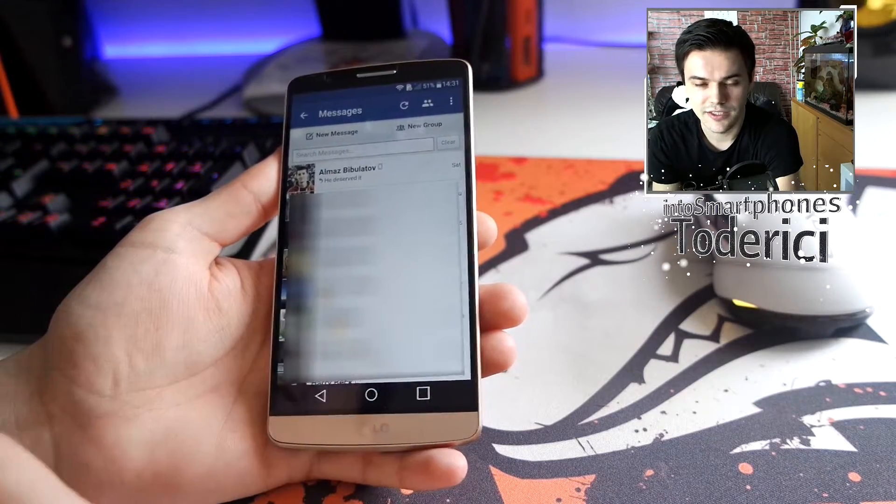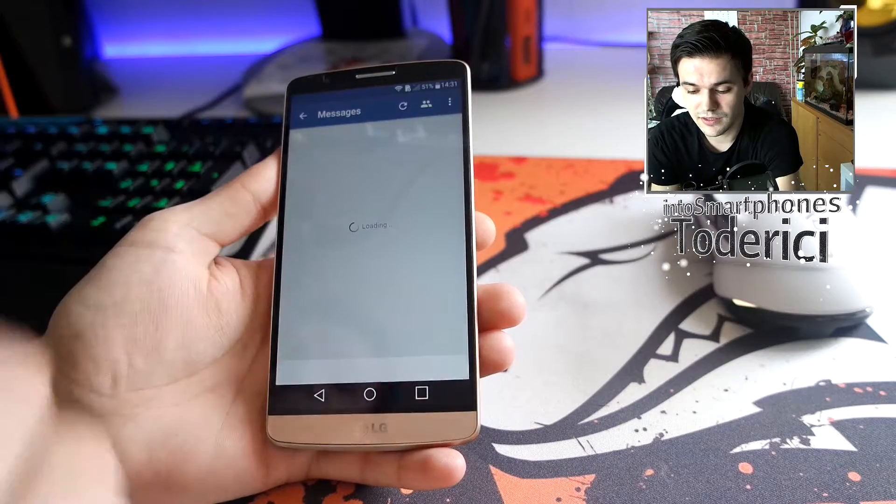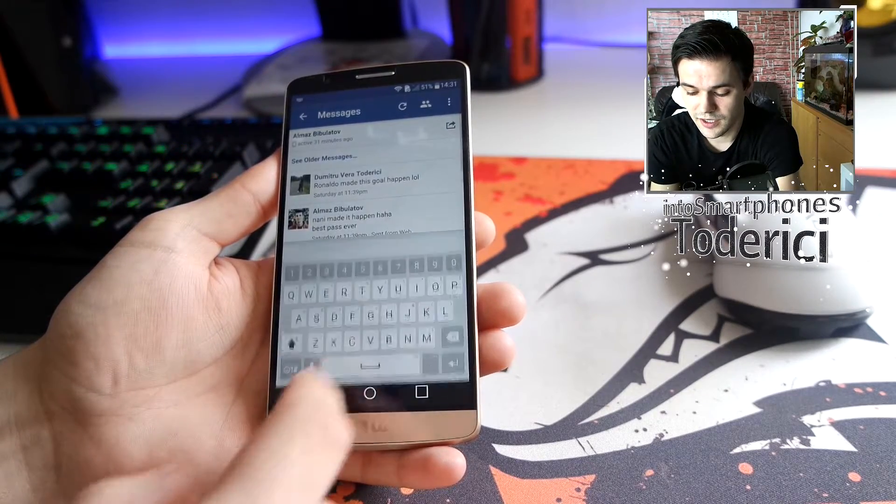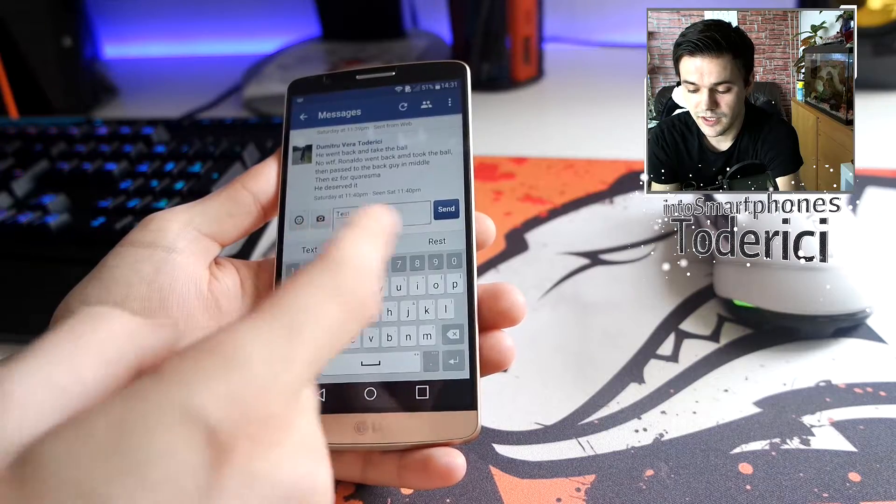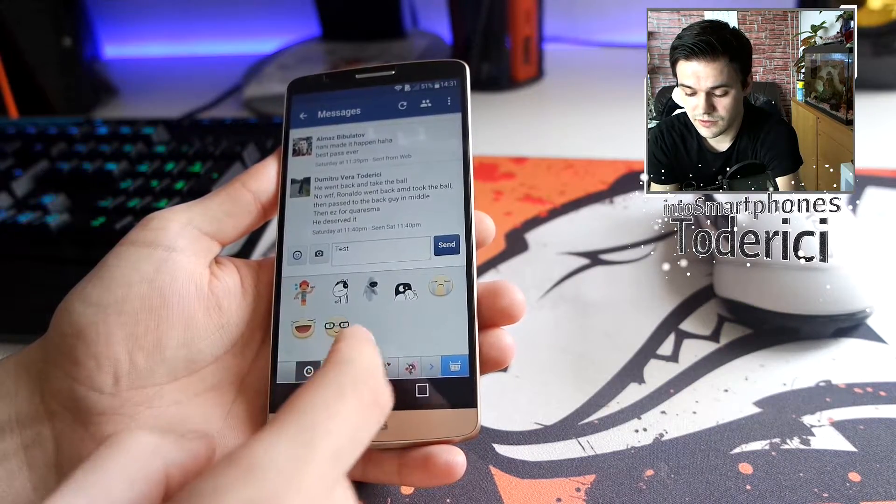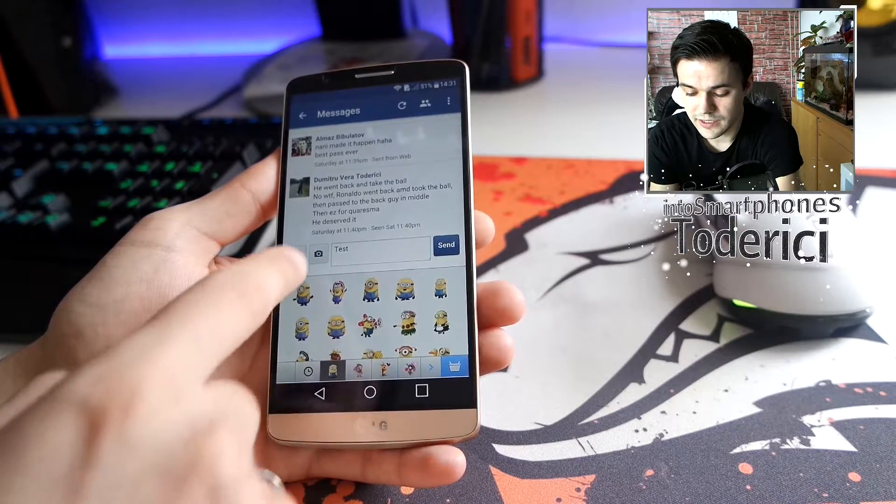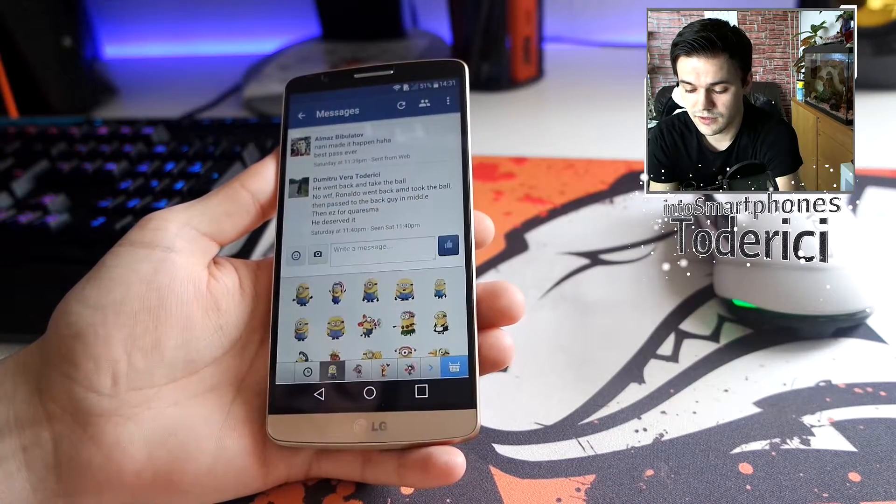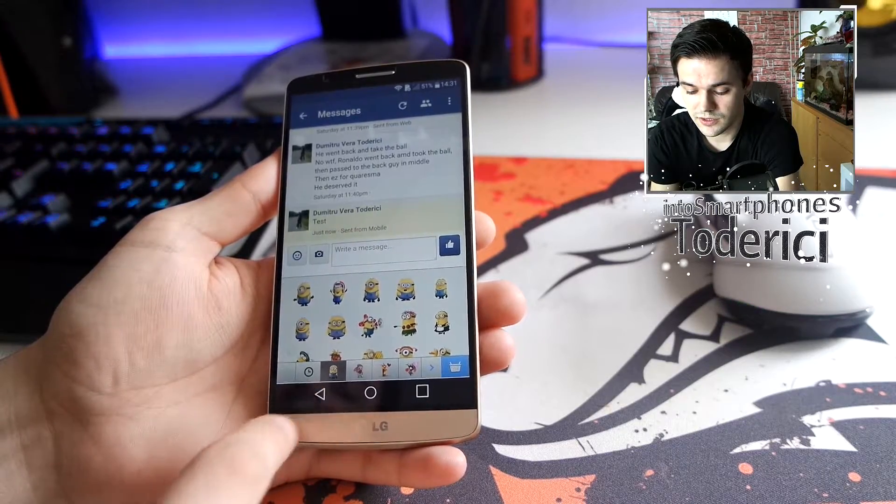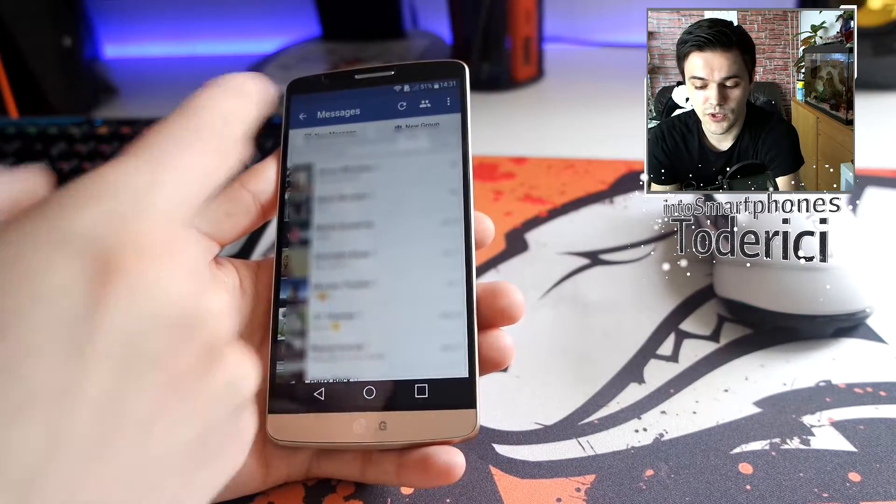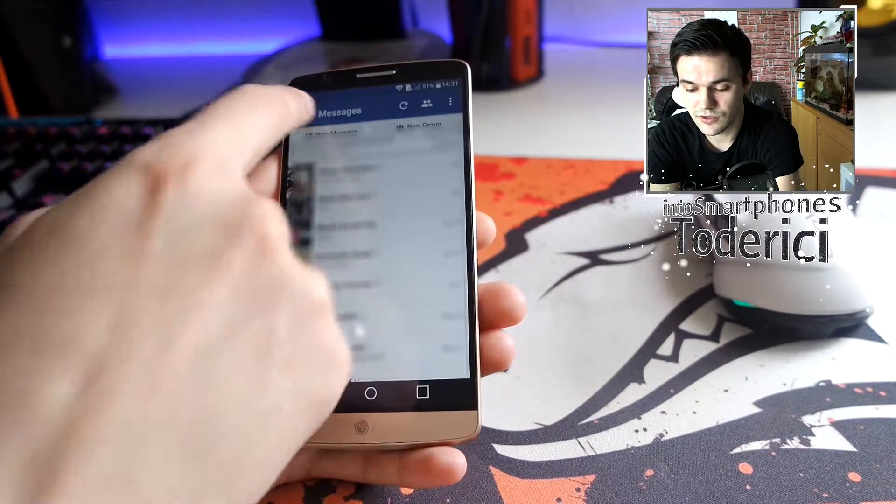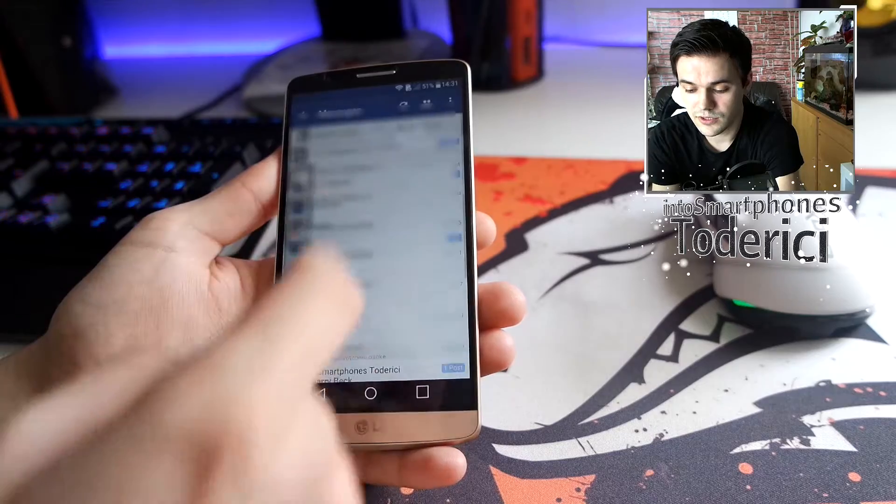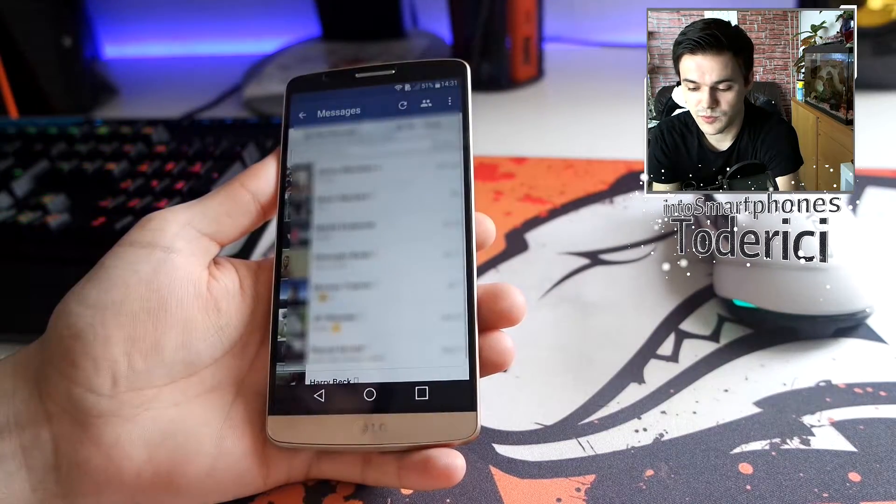You just open a message to someone and type here, test. You can also put here the smiles you want from Facebook, and then you can also send pictures to him. Let's send a picture just now. You can here create new message, new group, see other messages and so on. Then you also have here the icons from the people.